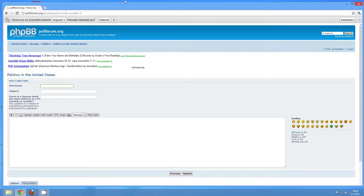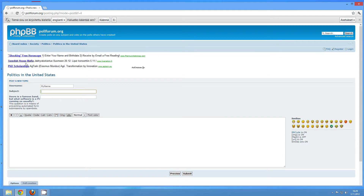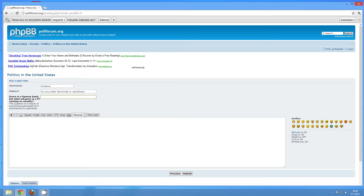The username can be anything you want, so you don't have to really identify yourself unless you want to. My subject is going to be 'Do you prefer Democrats or Republicans?' and then there's the safety question to prove that you're not a spam robot.